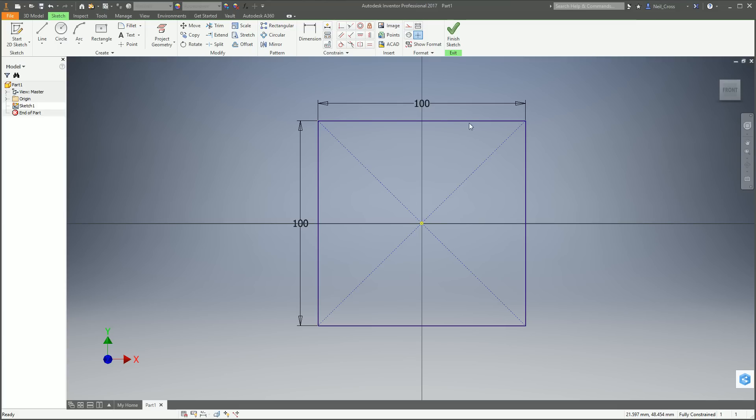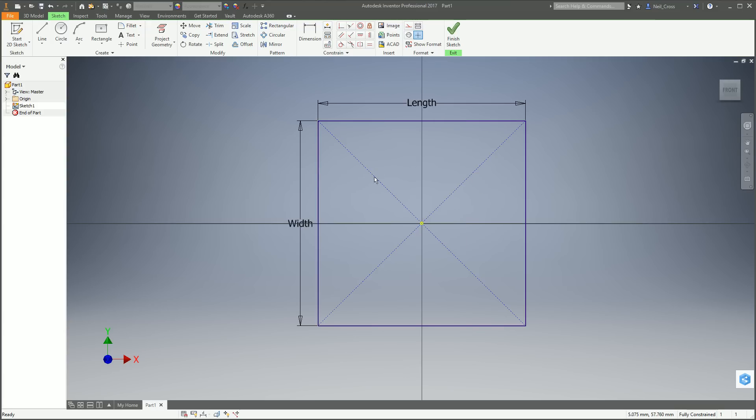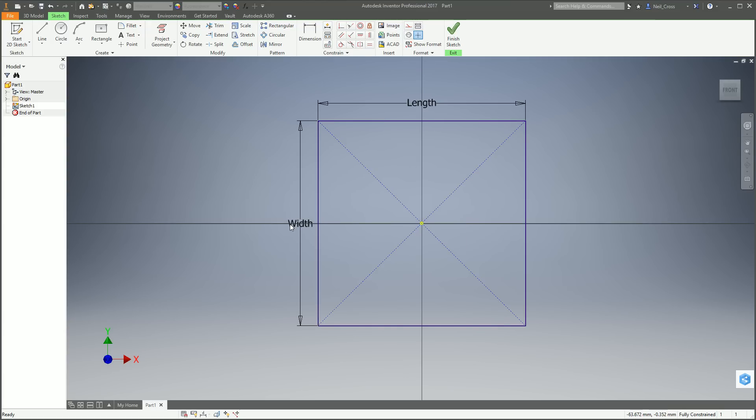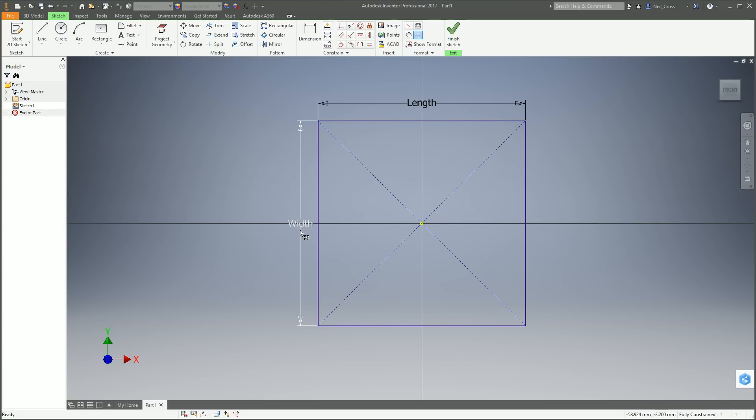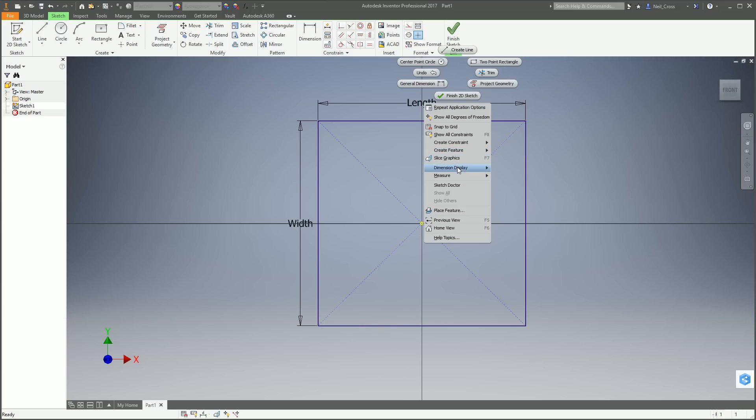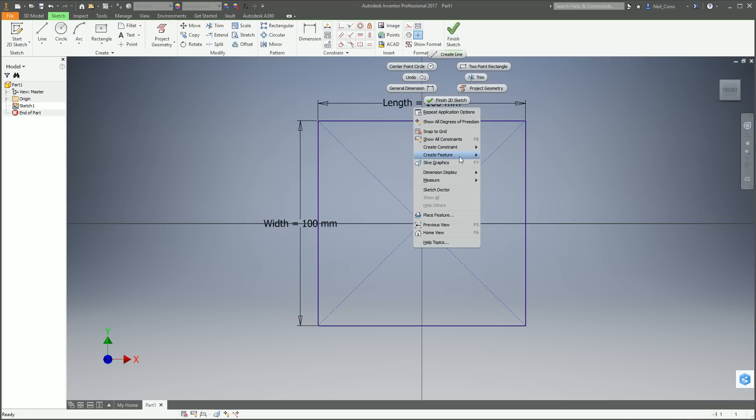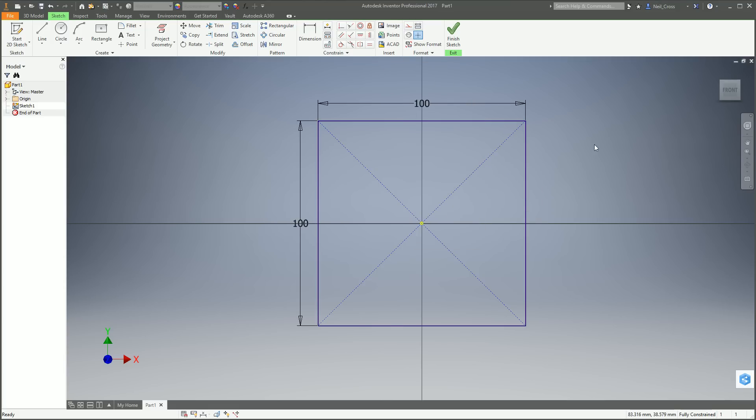There you go, 100 by 100. But Neil, I don't know which one's which. Well, if you're not sure, you can right-click and go to Dimension Display and then show me the name of the parameters, length and width. If we didn't name them, that would be D0 and D1. Or if you're well into a model, it could be D166, D167. So the fact that we've named them makes it easier on the eye and easier to manage later on. You can also have Expression and it'll say width equals 100 mil. We'll drop that back to just Value and then finish sketch.